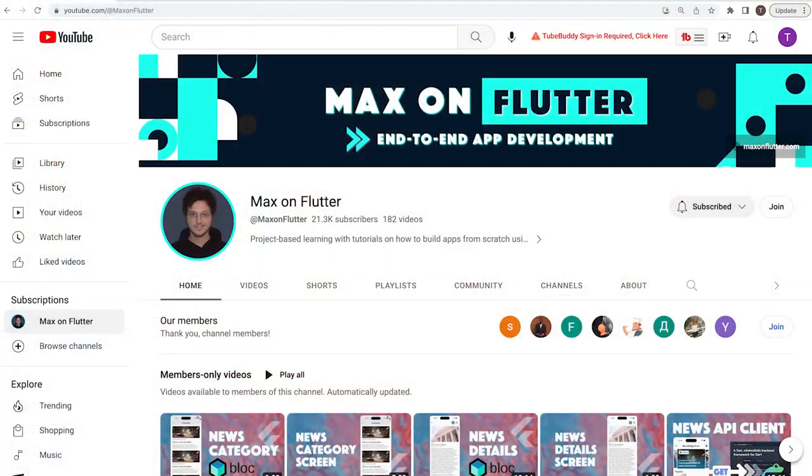Before I do anything, I love to give credit where credit is due. Be sure to subscribe to Max on Flutter — he has a YouTube channel where he talks about a bunch of different things related to Flutter. Specifically, I watched his video on how to use Mason CLI. He goes way more in depth, so use him as a resource to get a better understanding of just how powerful the Mason CLI is.